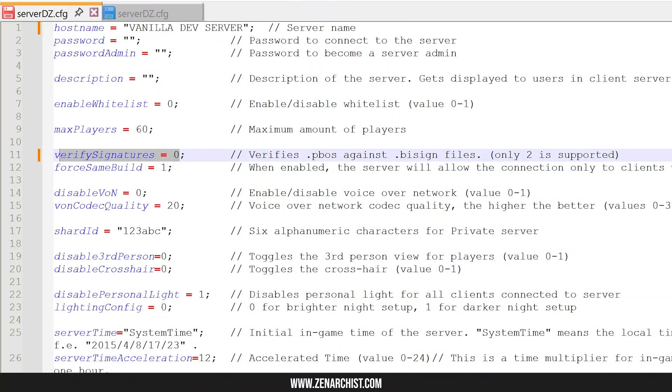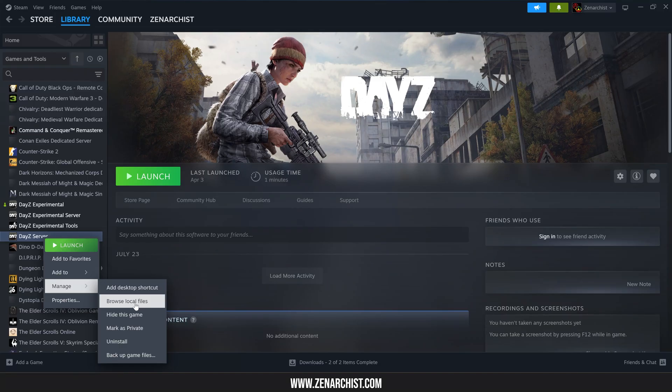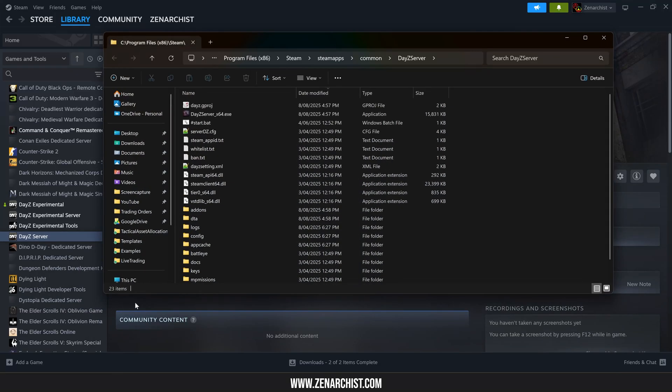G'day survivors, today we are going to go over how to set up a local test server for DayZ modding.